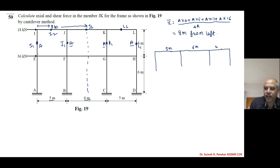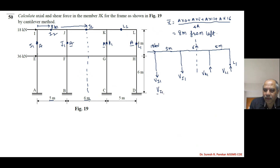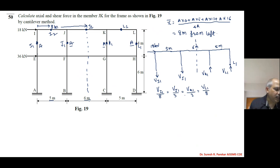The vertical forces are: V_I1 downward, since the moment due to 18 kN is clockwise at the left. V_J1 is downward on the left side of the centroid. V_K1 is upward, and V_L1 is upward on the right. The axial force is directly proportional to the distance from the centroid: V_I1/8 = V_J1/3 = V_K1/3 = V_L1/8.